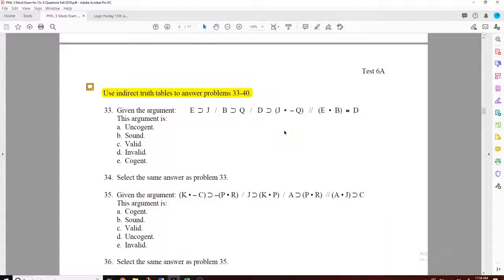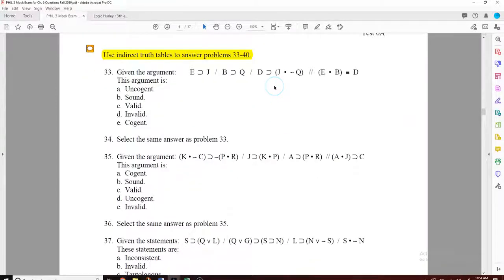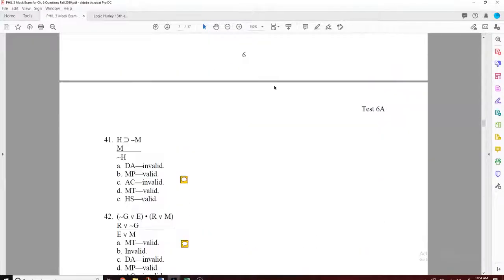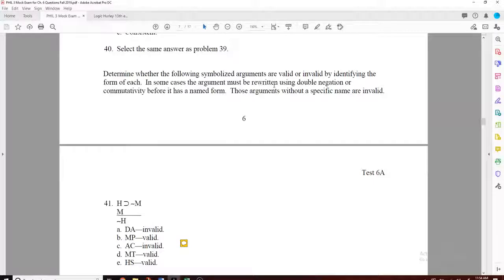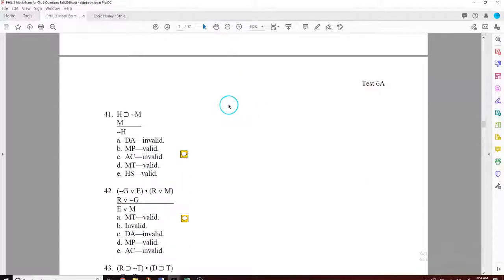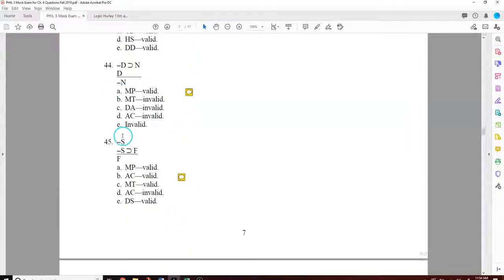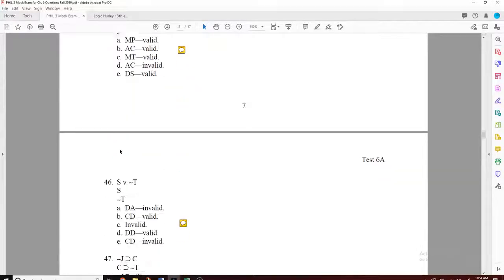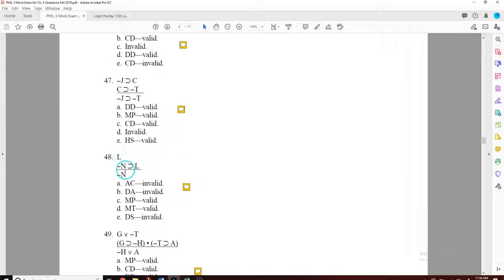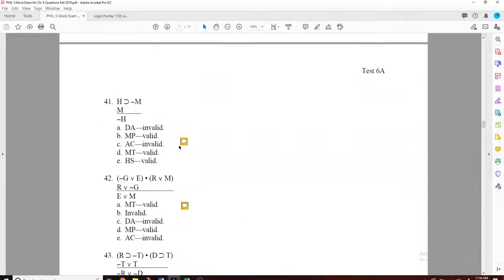Indirect truth tables are not included in your final, so disregard those. Now we're in section 6.6 — pattern recognition, the forms. Sometimes a smaller premise is on top and a bigger one is on the bottom. Simply rewrite it with the larger one on top, the smaller one on the bottom, and see if it looks more recognizable. Question 48 — reverse them: put one on top, one on bottom, and see if it looks like a familiar form.